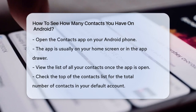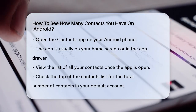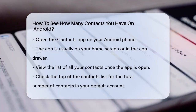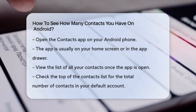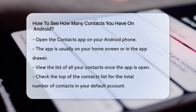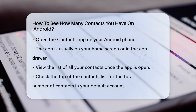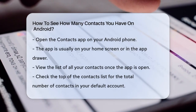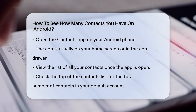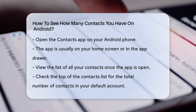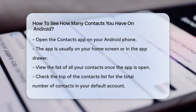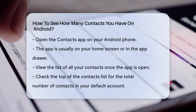First, you need to open the Contacts app on your Android phone. This app is usually found on your home screen or in the app drawer. Once you open it, you'll see a list of all your contacts.